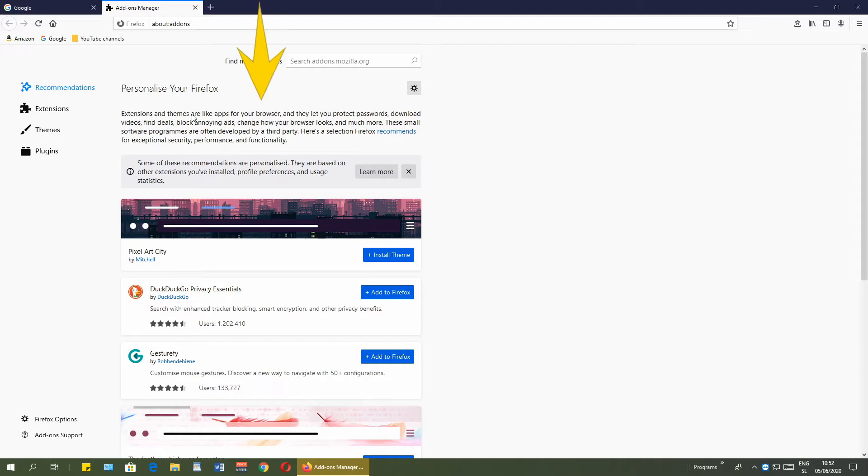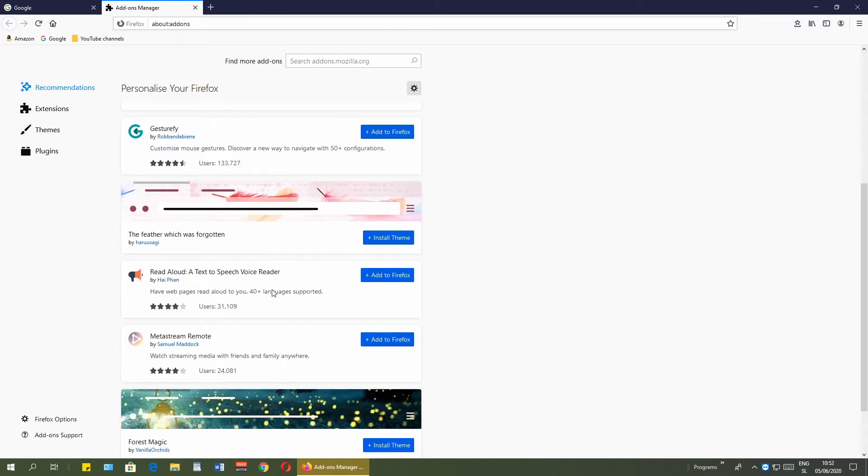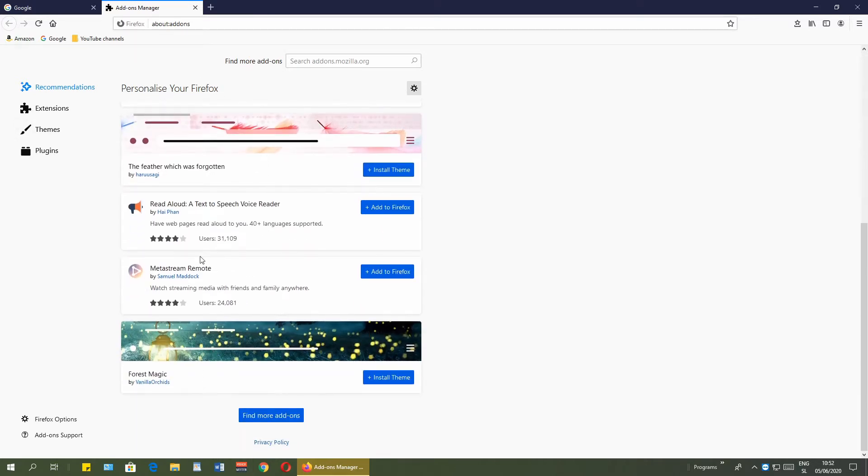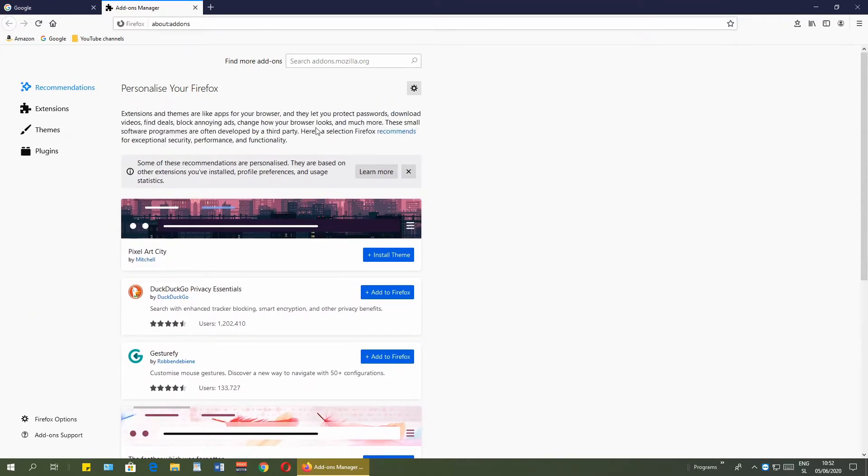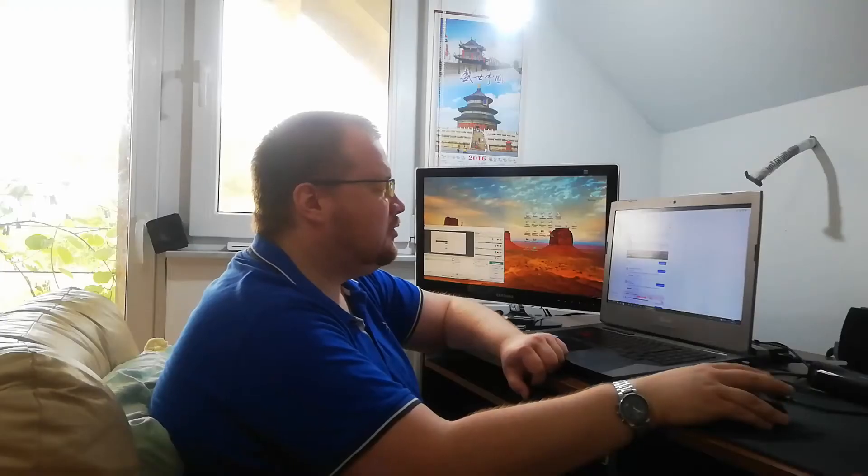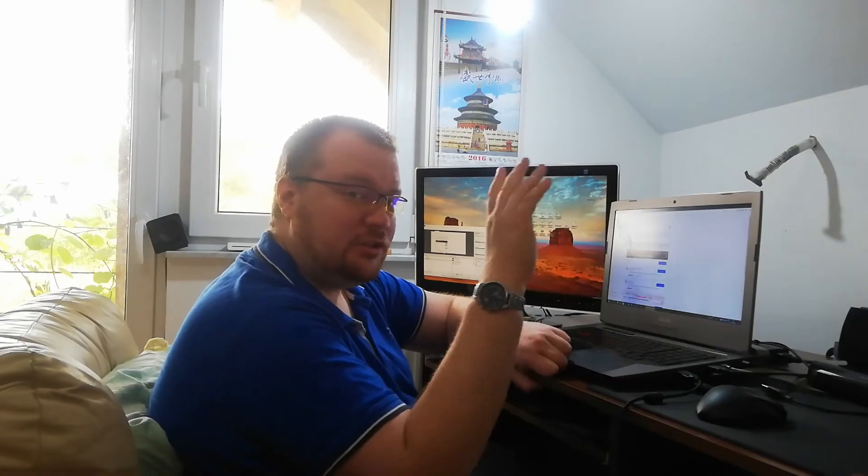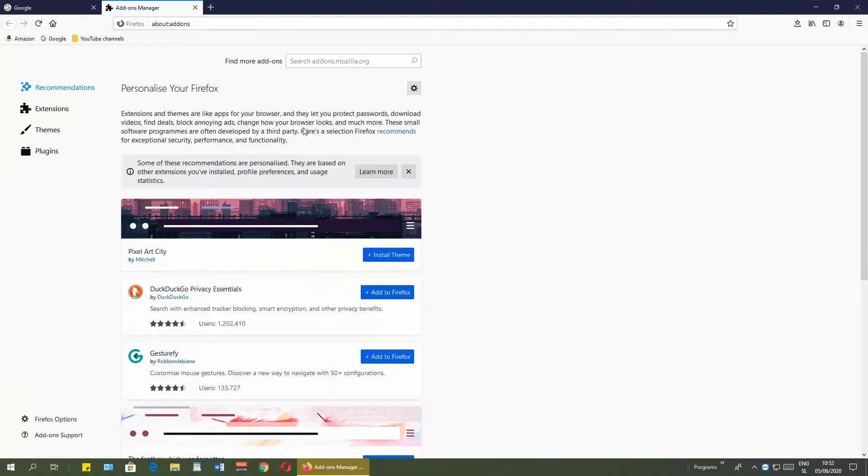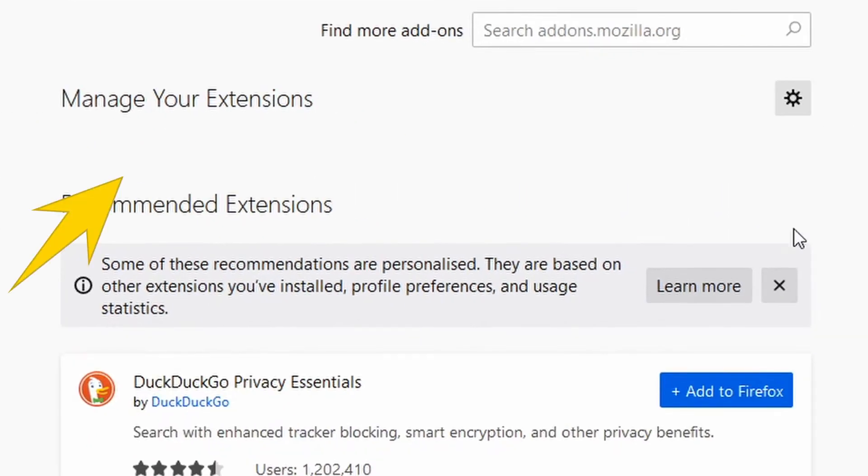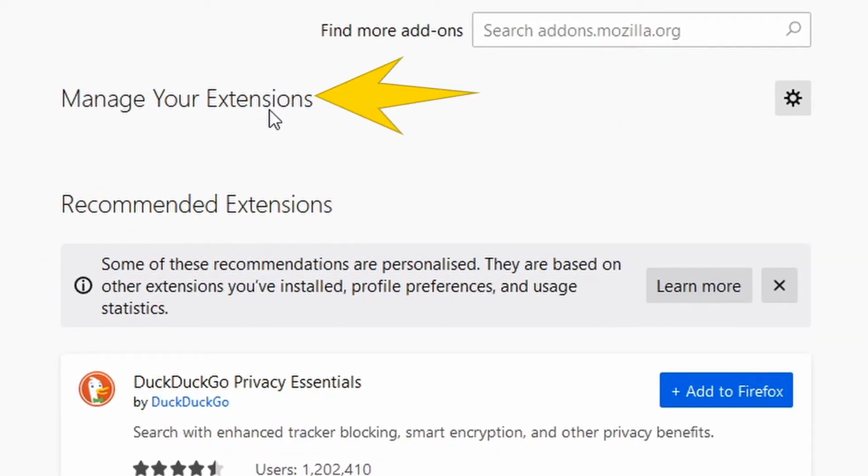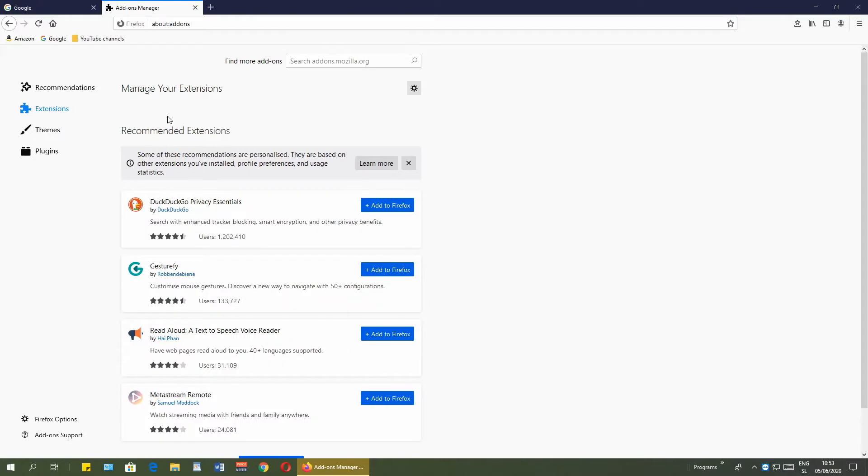There is personalize your Firefox. You can add themes, change themes, extensions and so on, but today we are talking about extensions. We need to click extensions on this left side. Here we have manage your extensions, all the extensions installed on your web browser, but in my case there is none so it is empty. There are recommended extensions down here. If you want to add some extension, just click add to Firefox.